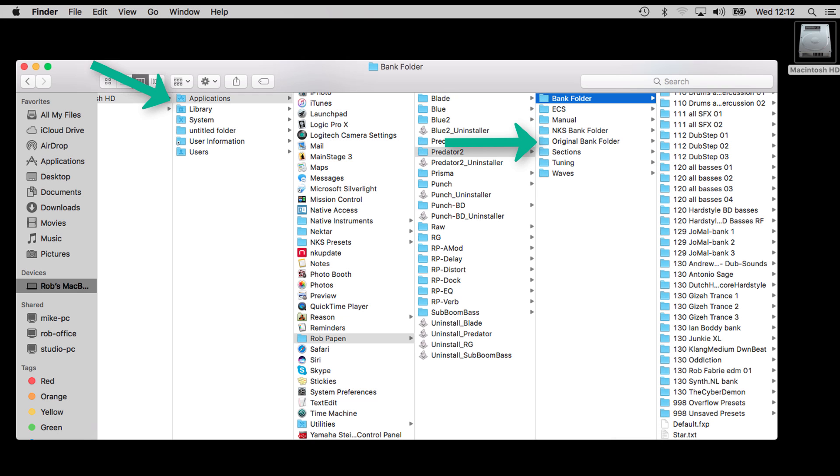Note that you also can see a folder called Original Bank Folder. In case you have deleted the original folder by accident in the main bank folder, you can copy from there the folder back to the main bank folder.